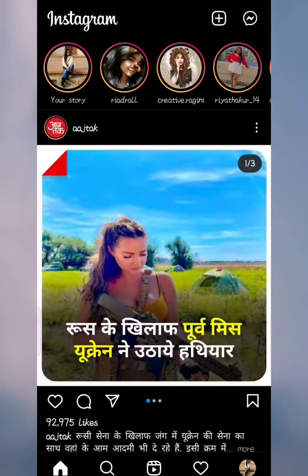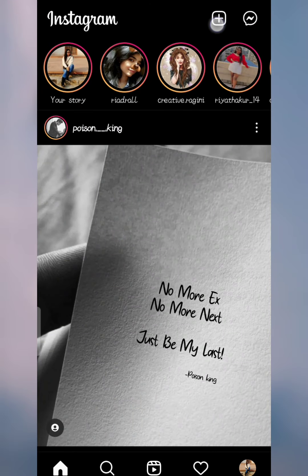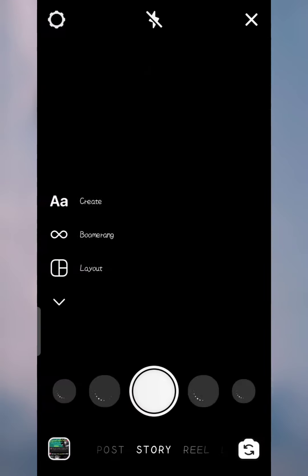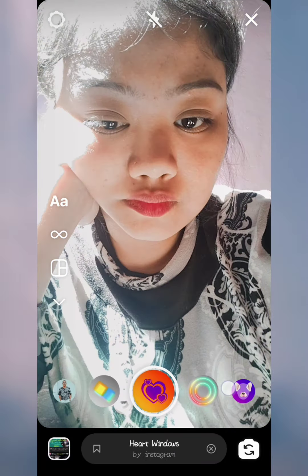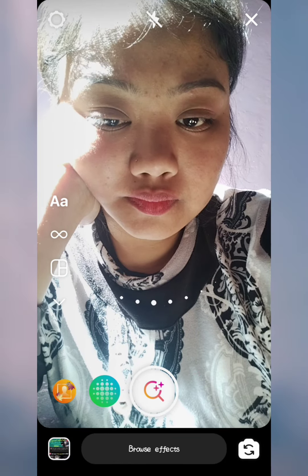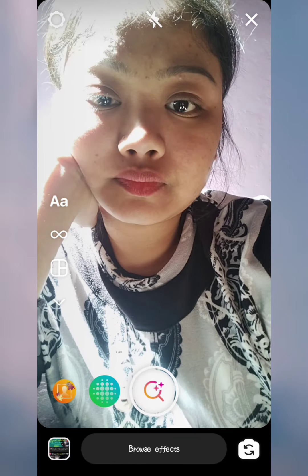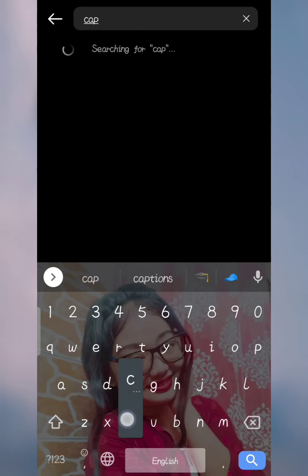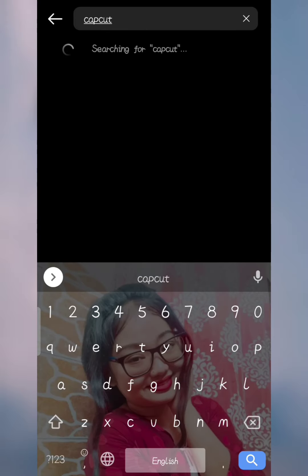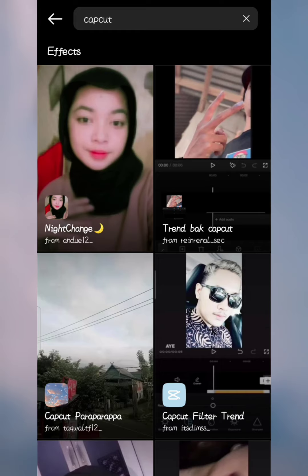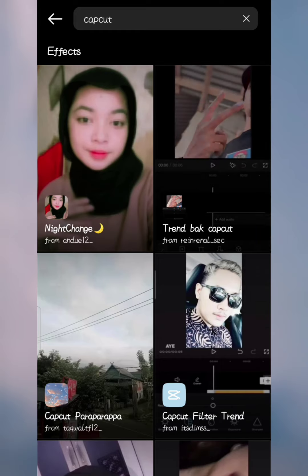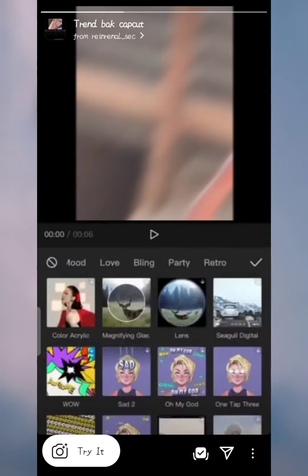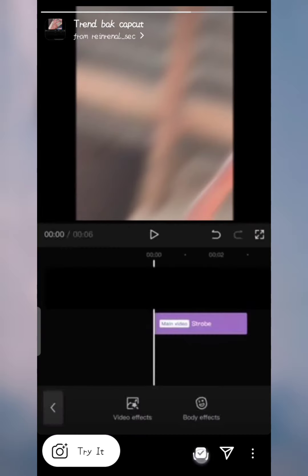Here is my Instagram open. Go to the plus icon, then go to Story, because first we have to save the filter. Go to Browse Effects, click on the search option, and search for CapCut. Here is the trend box — open it and save it.